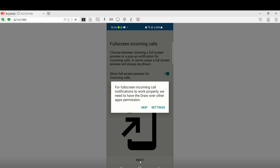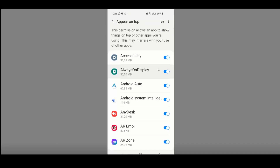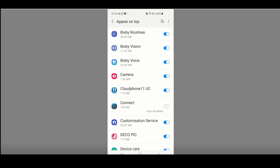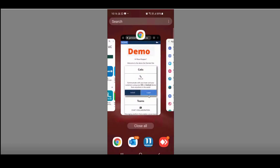Because you've allowed full screen, the application takes you through to a couple more settings — click on Settings. It will automatically take you through to the settings of your cell phone. Scroll down until you get to Cloud Phone 11 UC. Currently the radio button is off; click on the radio button to activate it.